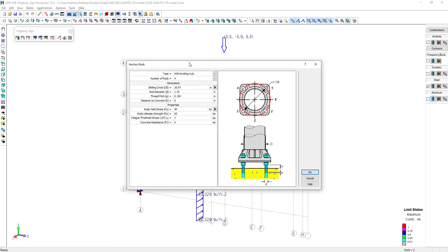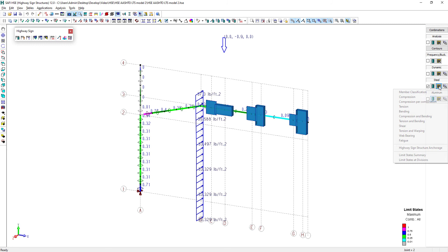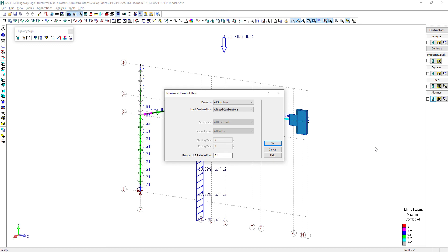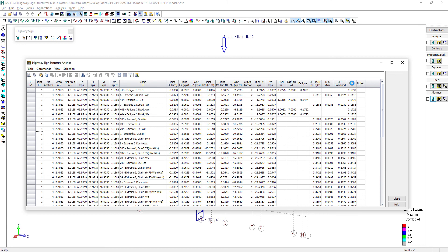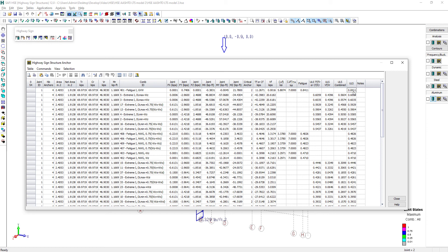We should also have a look at the anchorage rods. Here is all the anchorage rods data already filled. We can then look at the anchorage rods results. Let's sort the table according to the maximum ultimate limit state. Then we can see that the galloping induced vibration is the controlling load combination for the anchor rods.